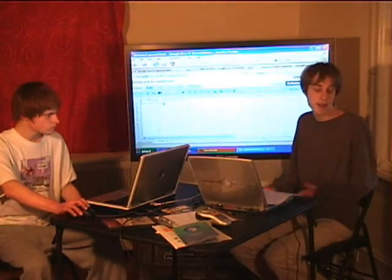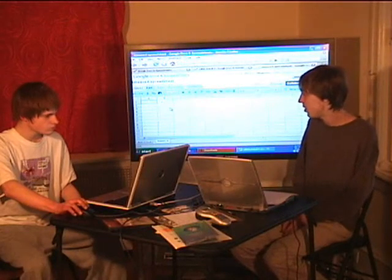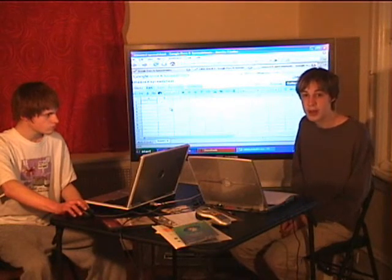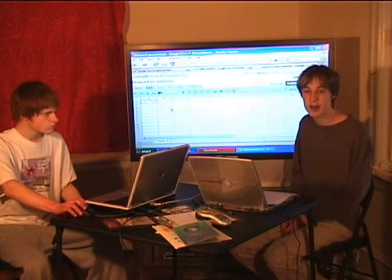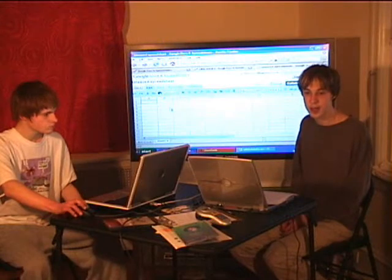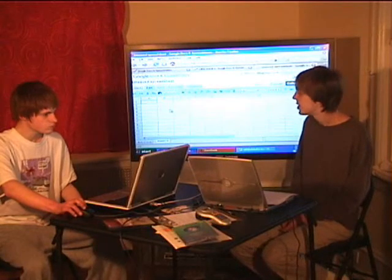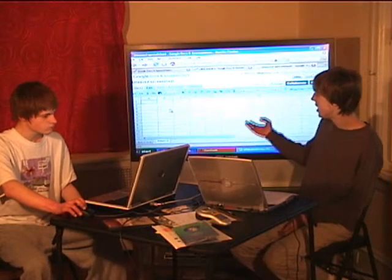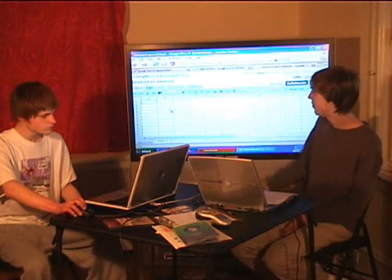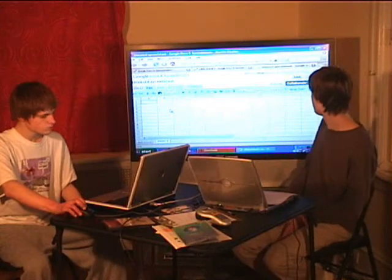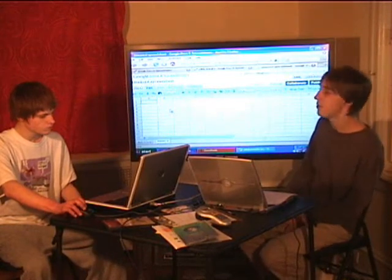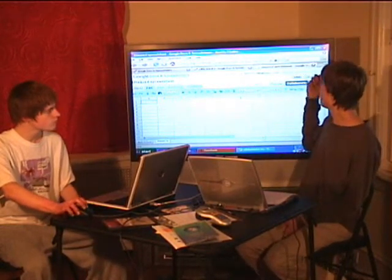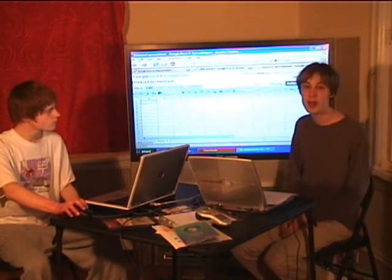And best of all, it's completely free — no charge, provided by Google. So go to docs.google.com, sign up, completely free, it saves all your stuff. They don't even have a pay option at all.